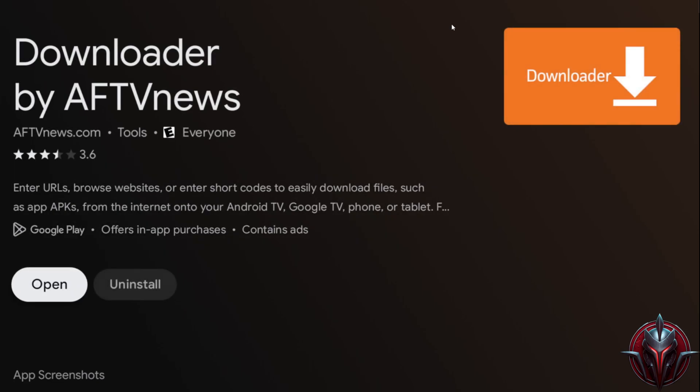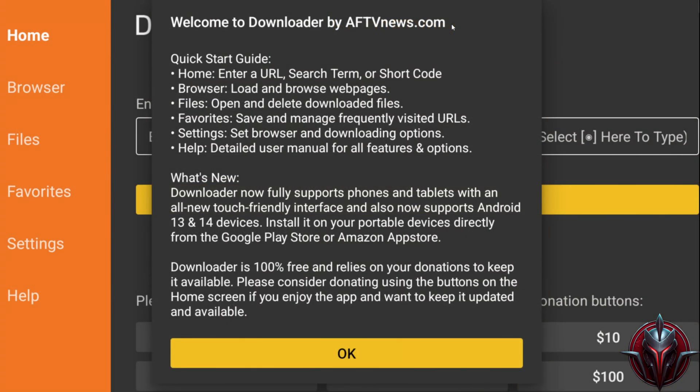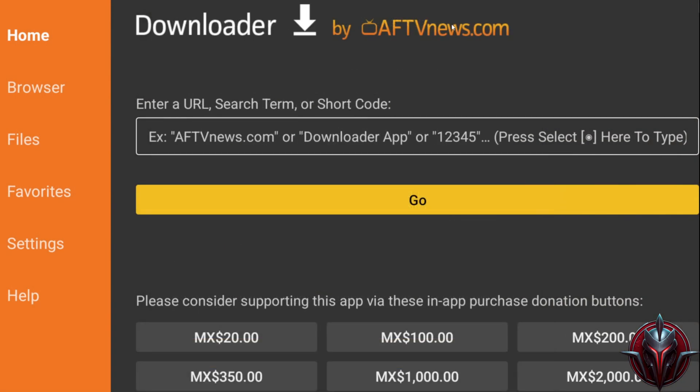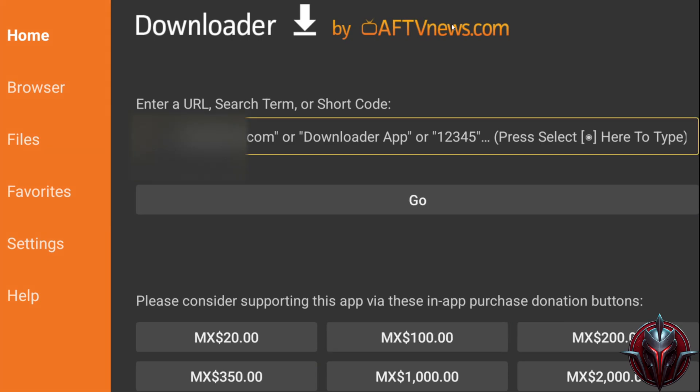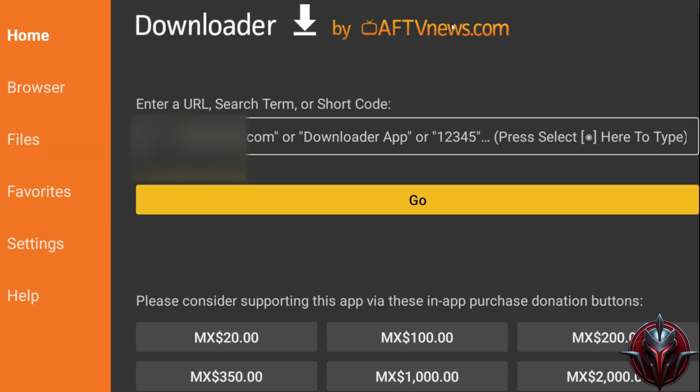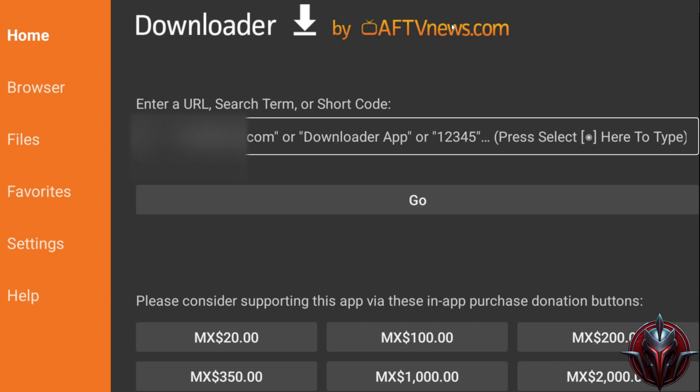Now open the Downloader application, close the window that appears, and right on this line type the code I'll leave in the description. This code may vary and stop working over time, so make sure to check the current one in the description.